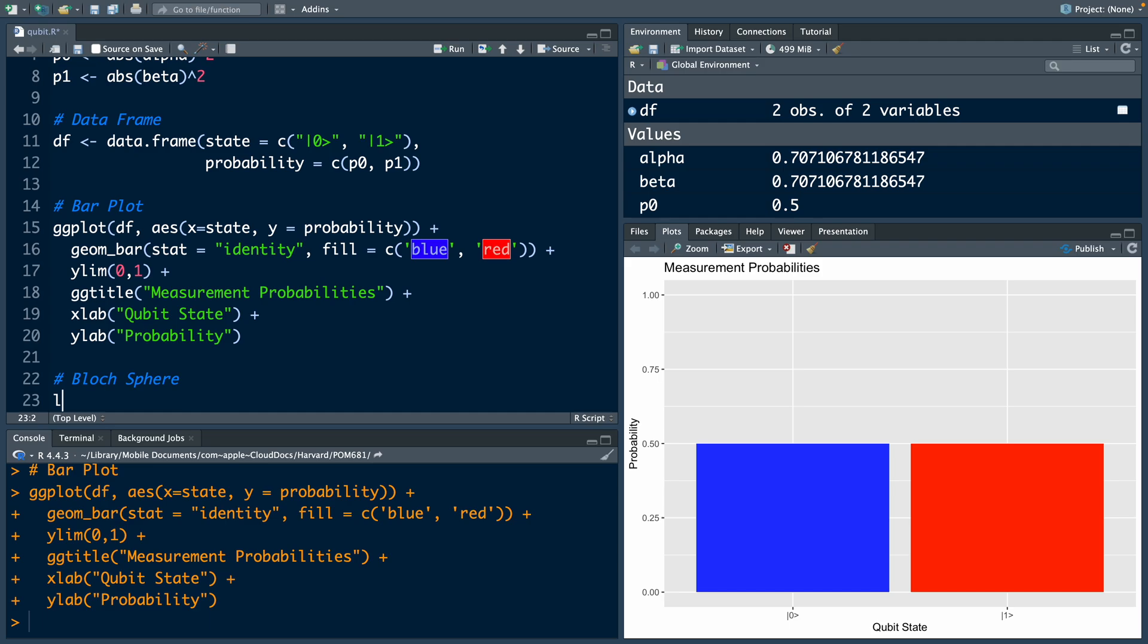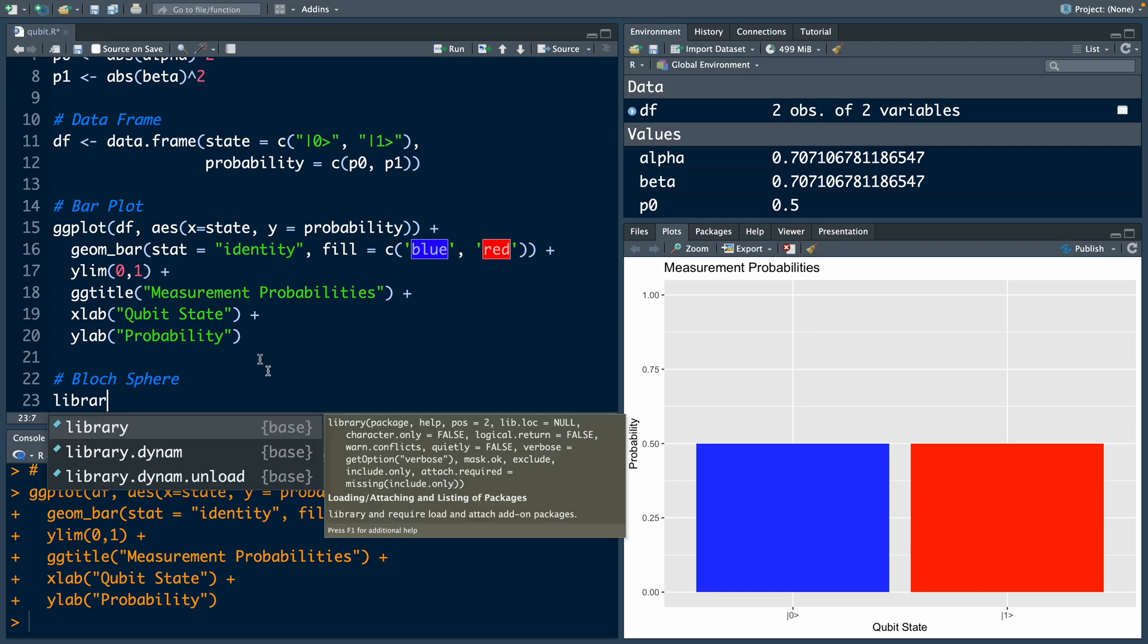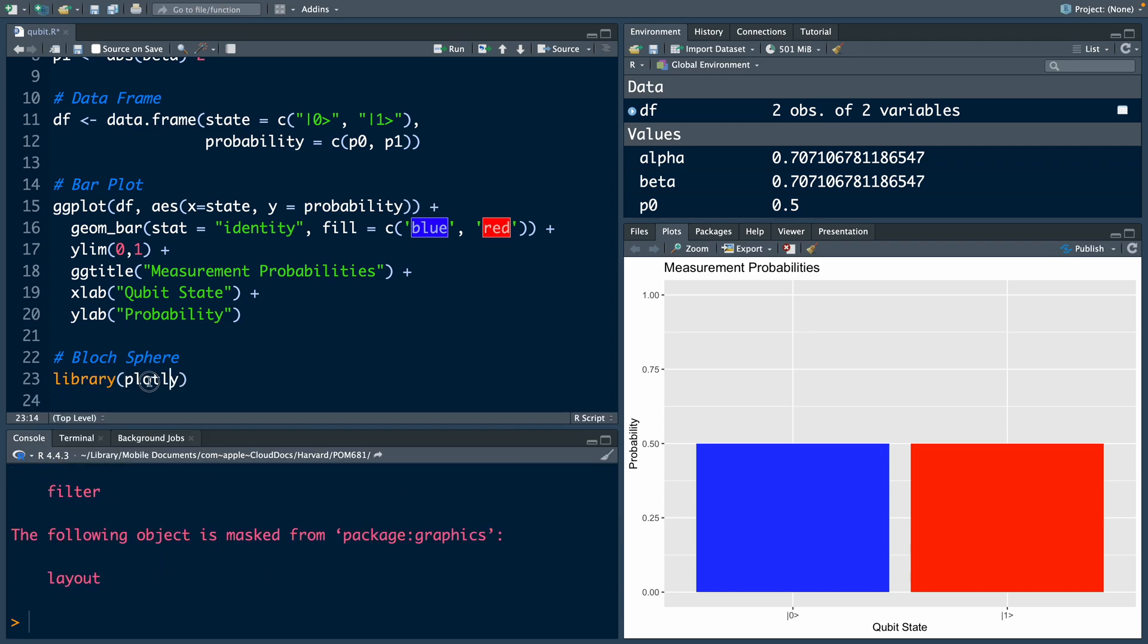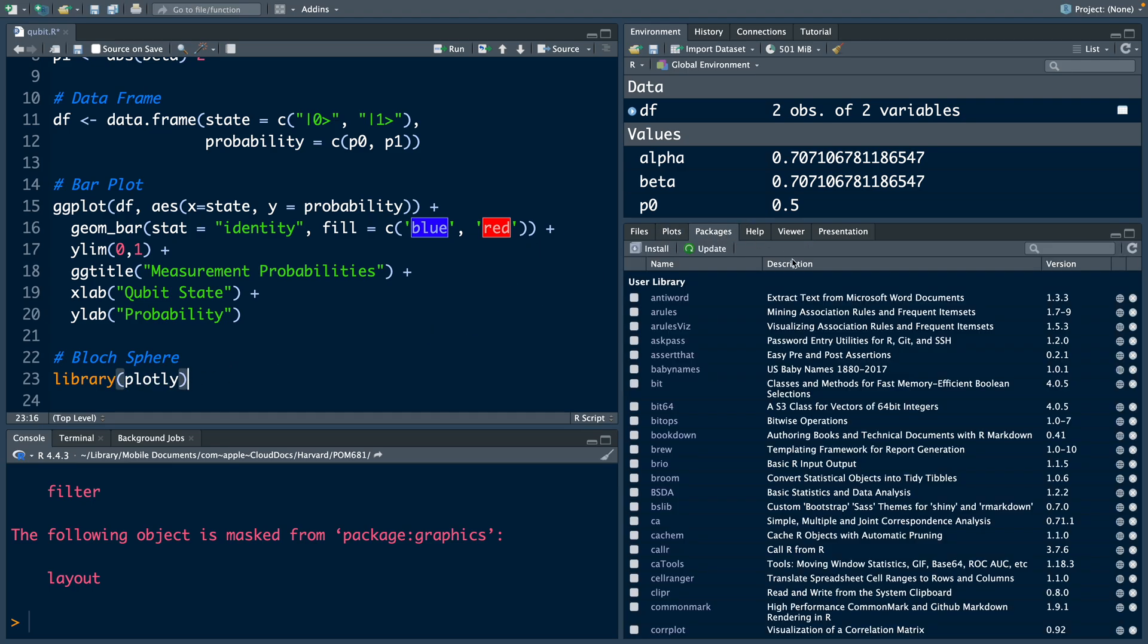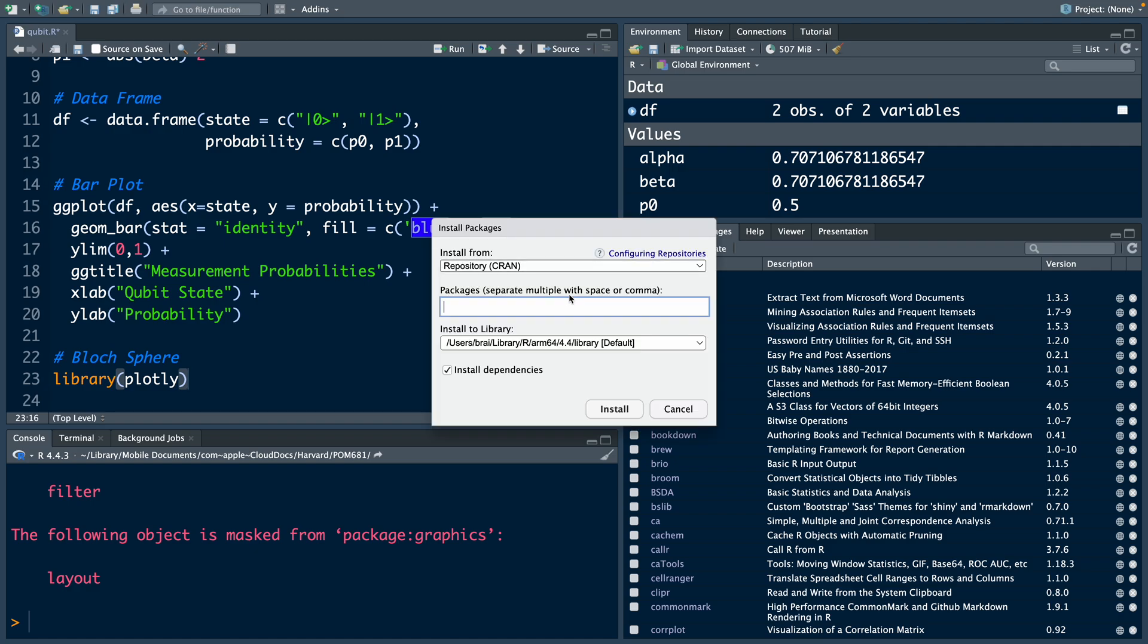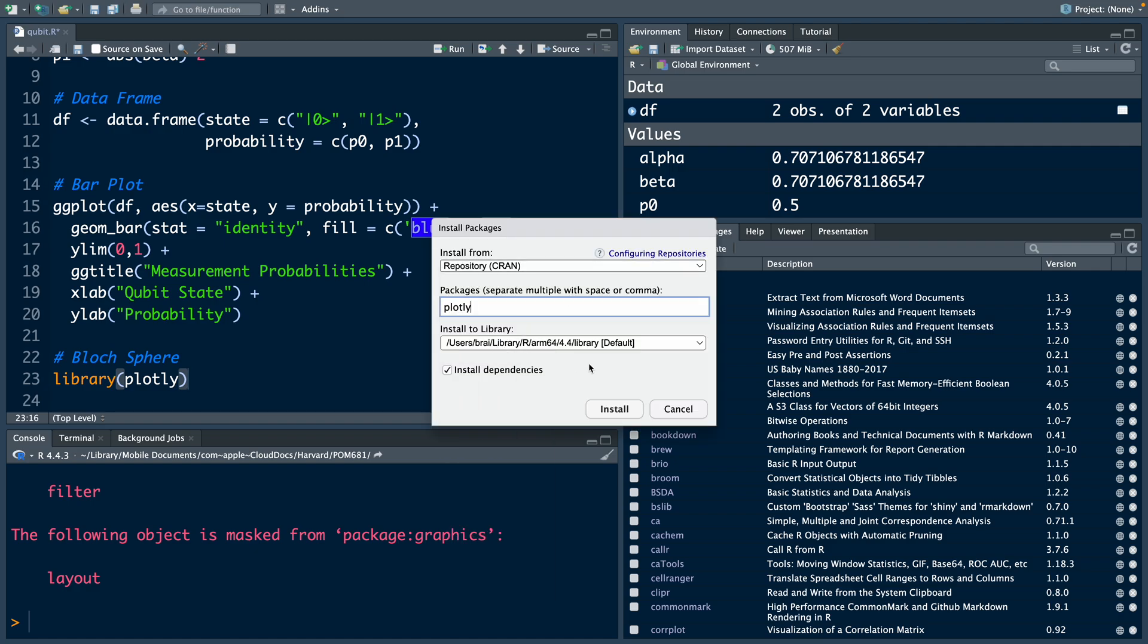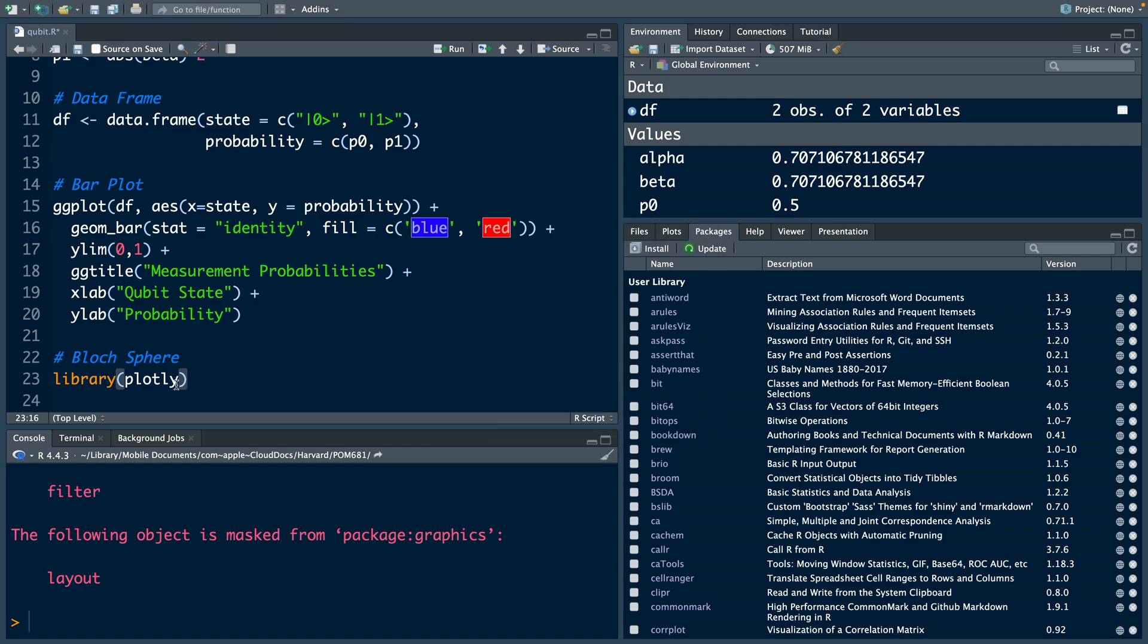For this, we need a library called plotly. In case you don't have this library, you have to install it first. There are multiple ways of doing that. You can go to packages, install, and then type plotly and hit install. After that, you need to run this library line, and then this package will be available.